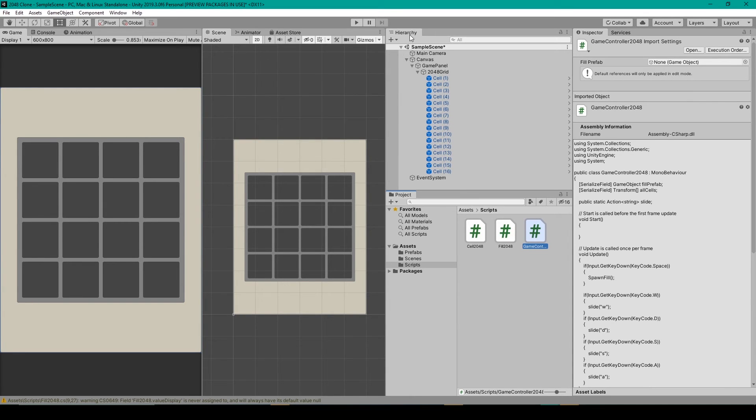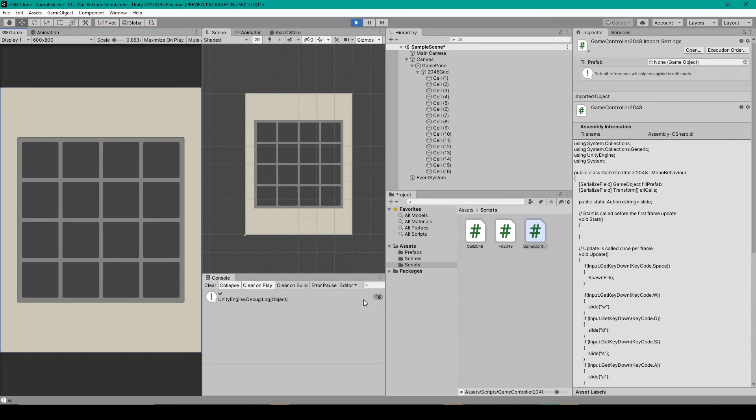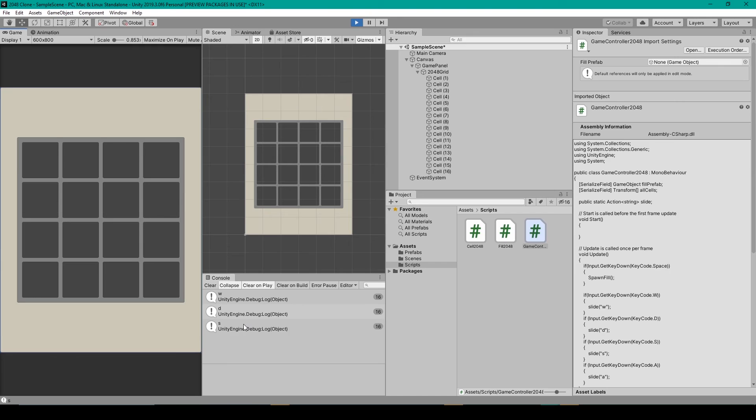Inside unity, all we have to do is hit play. And then when I press w, you can see that w was logged to our console 16 times. And that's because that's how many cells we have. I can then press D, S, and A. So it looks like our action is working properly.